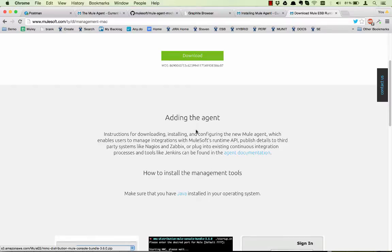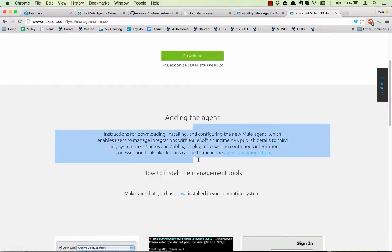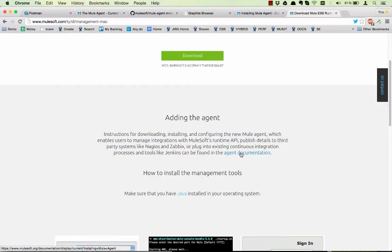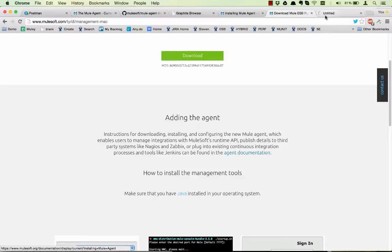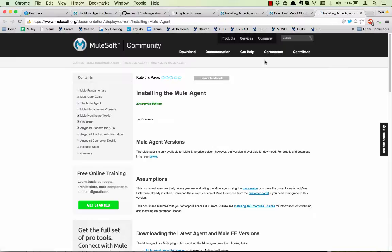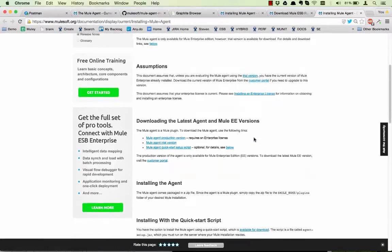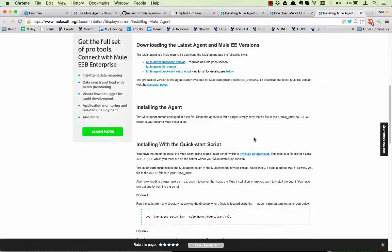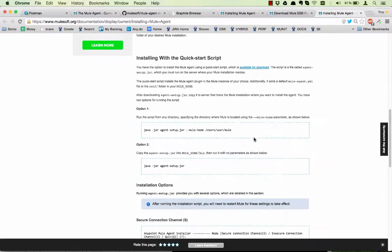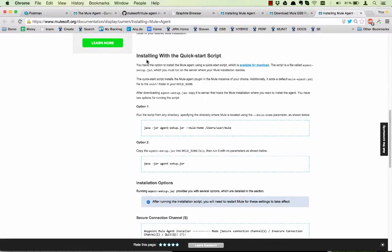Then you can see here instructions on how to add the agent, which says that you need to look at the agent documentation. And within the agent documentation you can see how to install the agent with a quick start script.